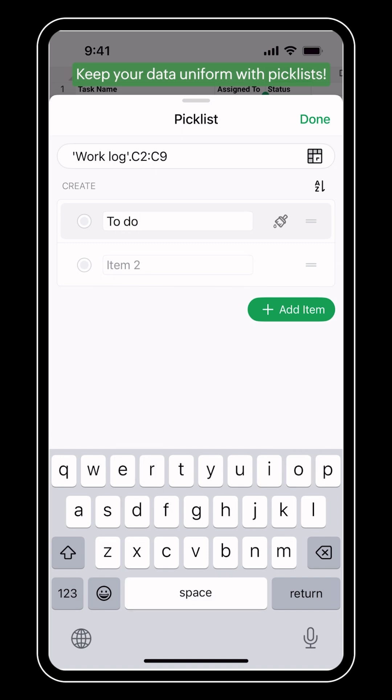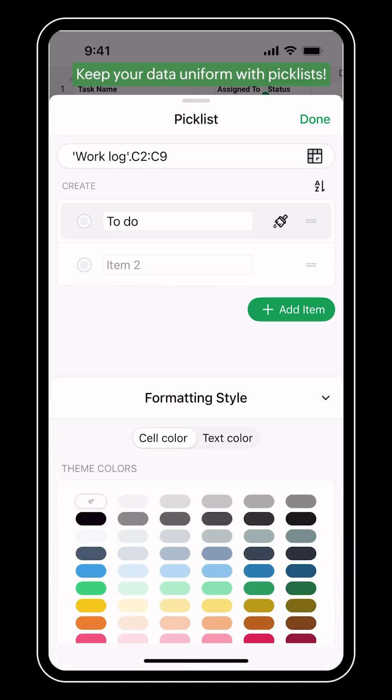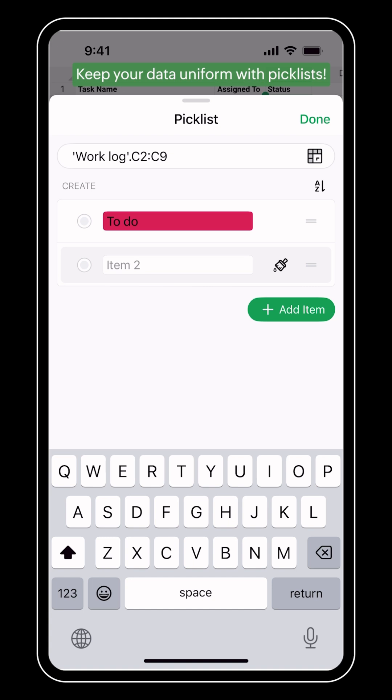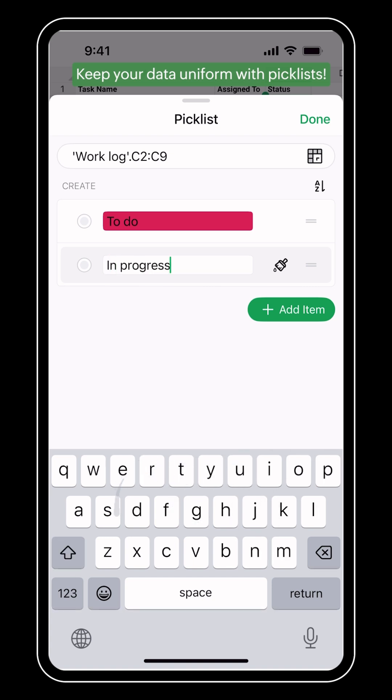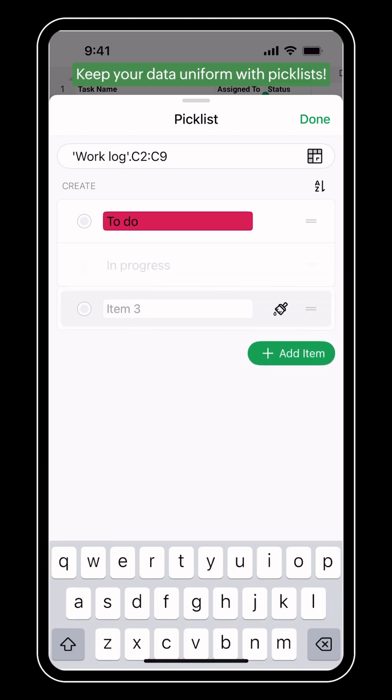You can create the pick list entries from here and even color code the entries by applying cell color or text color.